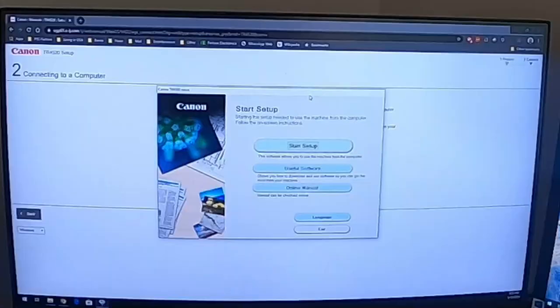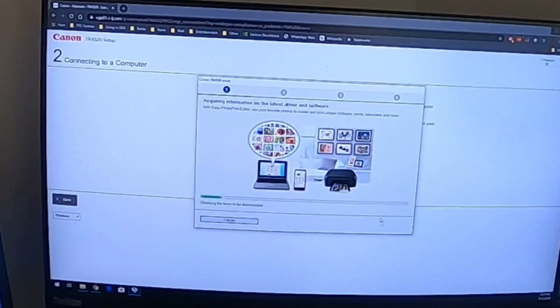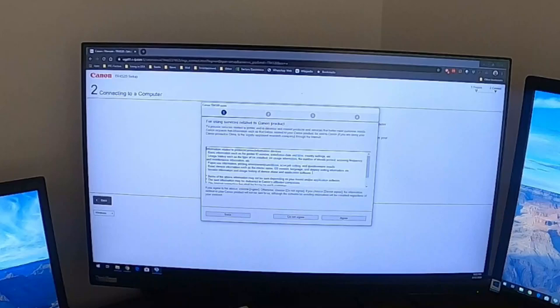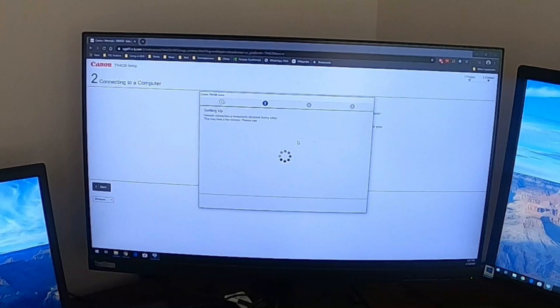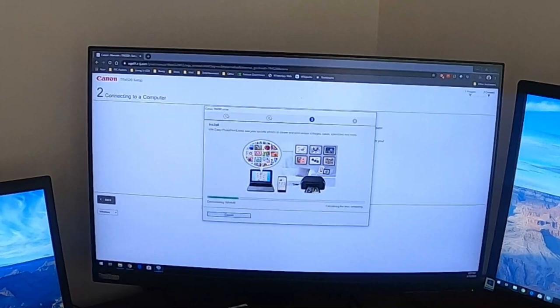Connect. Okay, here we go. We're gonna download the software. I'm gonna do start setup. Next. Everything's downloaded. Okay. Connect, connect. Yes. Connection completed.